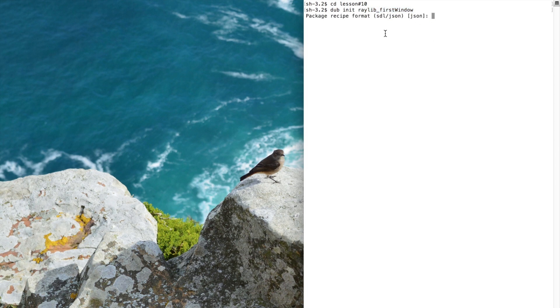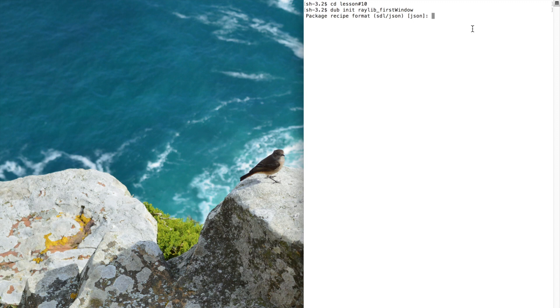The first line prompts to specify package format that will list the required dependencies for the project. These dependencies are automatically downloaded and managed by DAB. If you hit enter, the default format inside the square brackets will be specified, in this case the .json format.